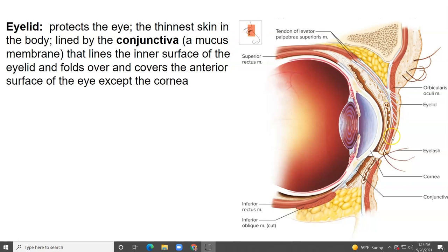Here's the upper eyelid and here's the lower eyelid. You can see the eyelids are shut, but lining the backside of that eyelid and then wrapping over — folding over onto the eye — is the conjunctiva. The conjunctiva, however, stops and does not cover the cornea. So if you ever had pink eye, or conjunctivitis, that's inflammation of the conjunctiva.